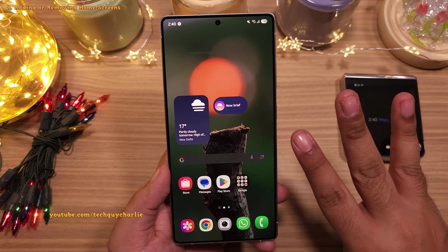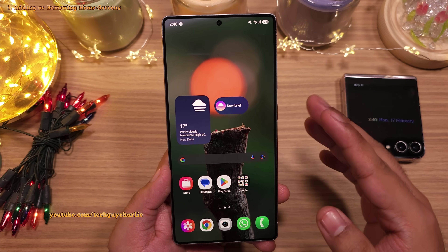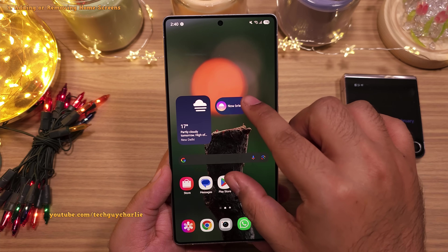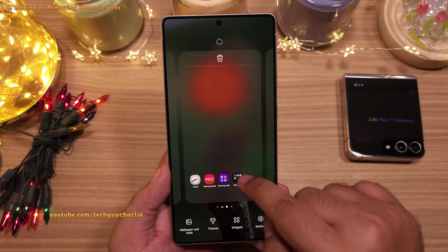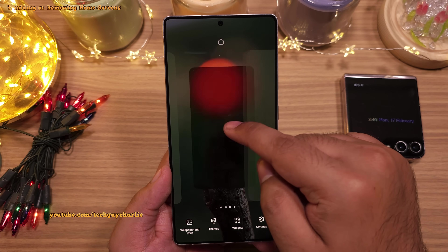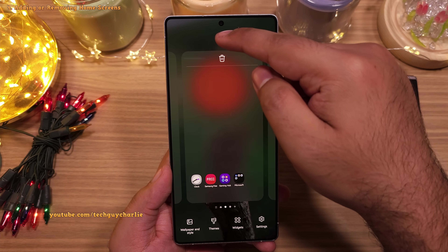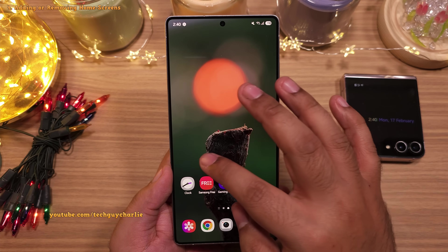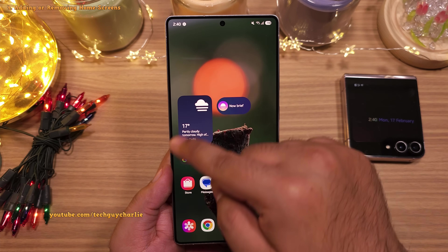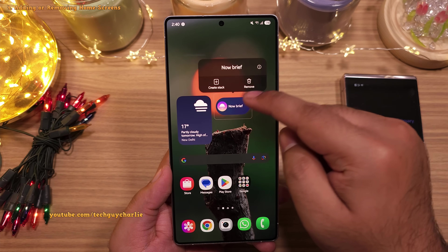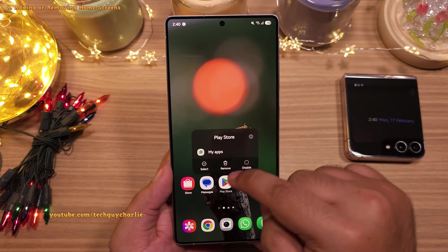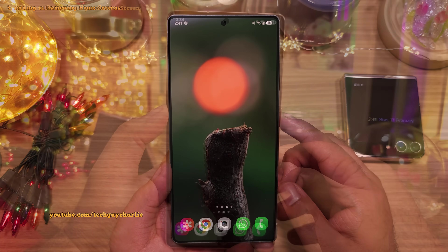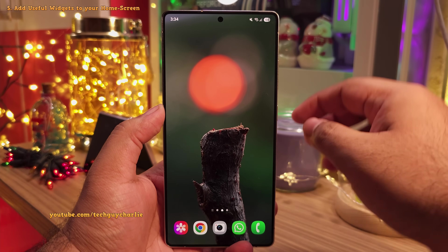I prefer having three home screens because that's gonna allow us to add a couple of useful widgets. So to customize, pinch in and then we will add another home screen over here. Then we're gonna make the middle one our main home screen by tapping on the home button. The next thing you want to do is remove all of the icons and the widgets from the home screens so that you have three empty home screens to customize. Once all of the home screens are empty, let's start adding widgets.